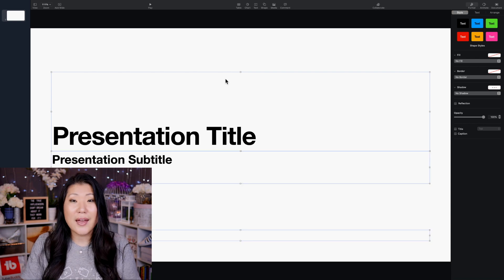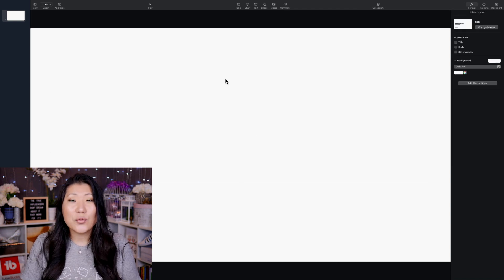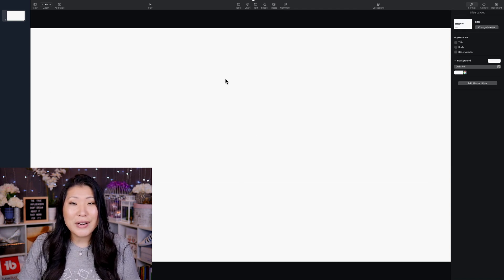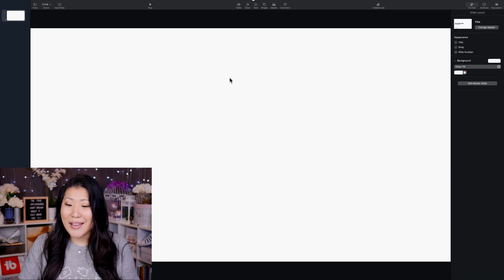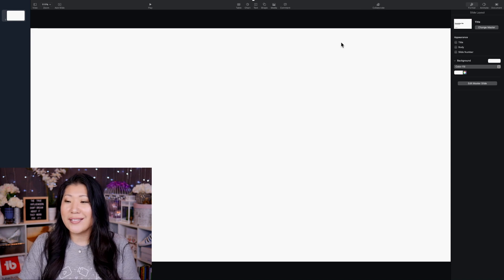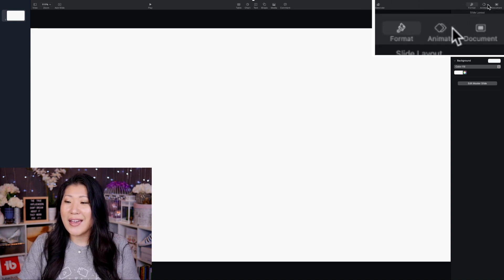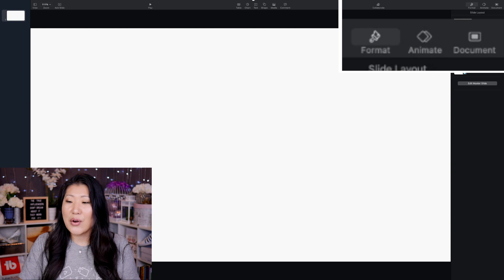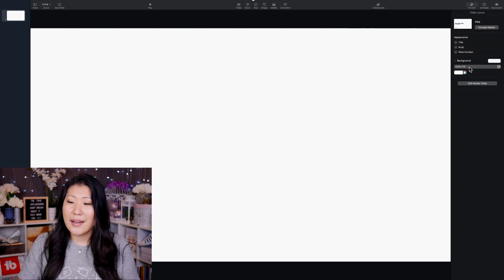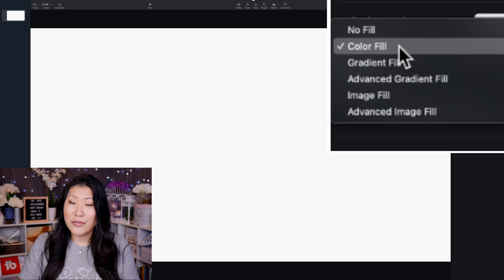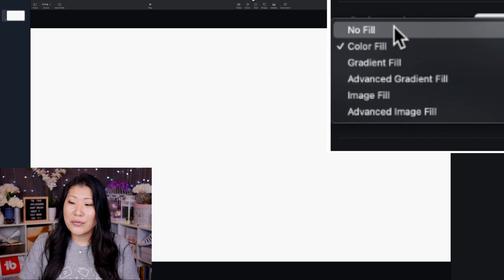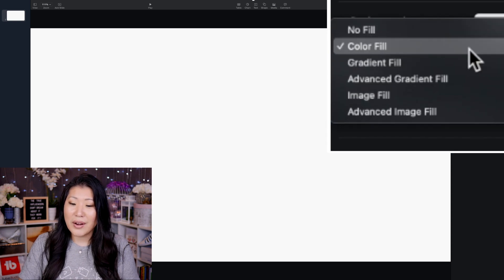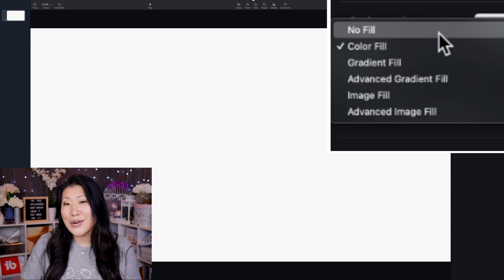We're going to hit command A and we're going to delete everything. Then we're going to go over to the side where it says the animate and document and format right over here. So we are going to go over here and under the format, under the first tab, we are going to select color fill, no fill, gradient fill, all of these options right here.